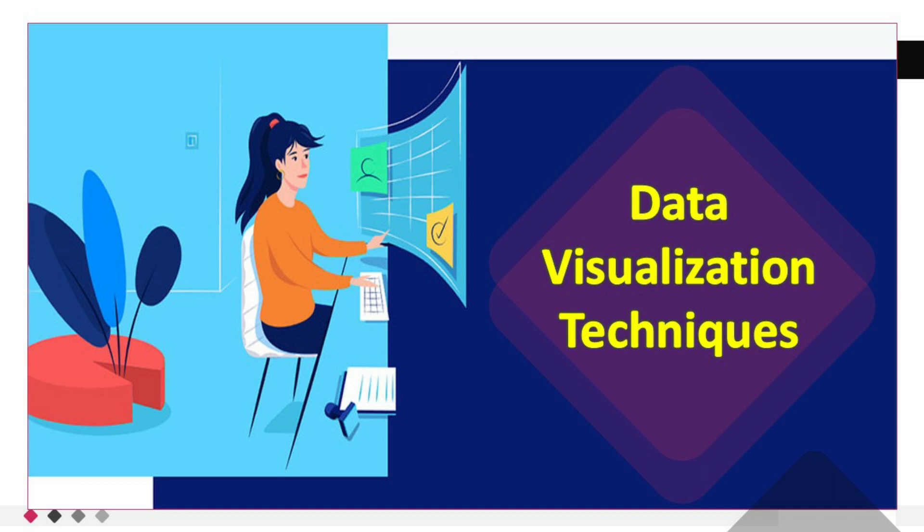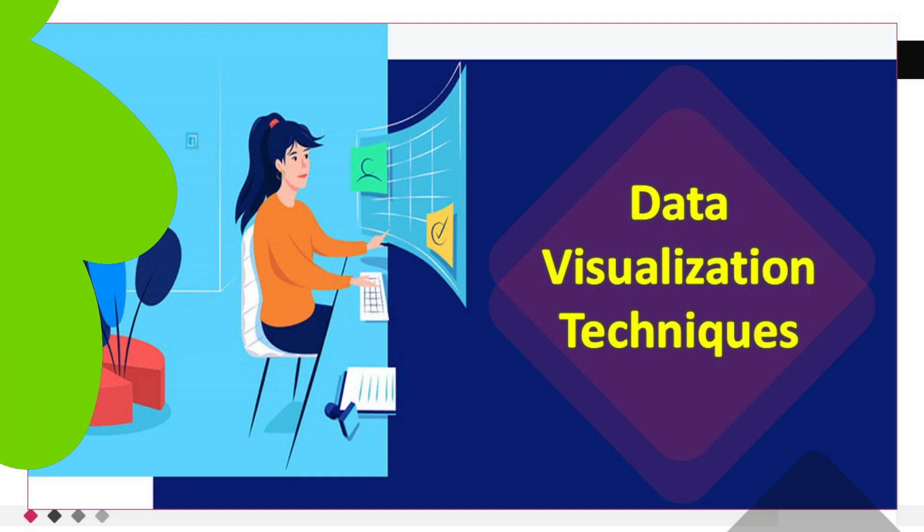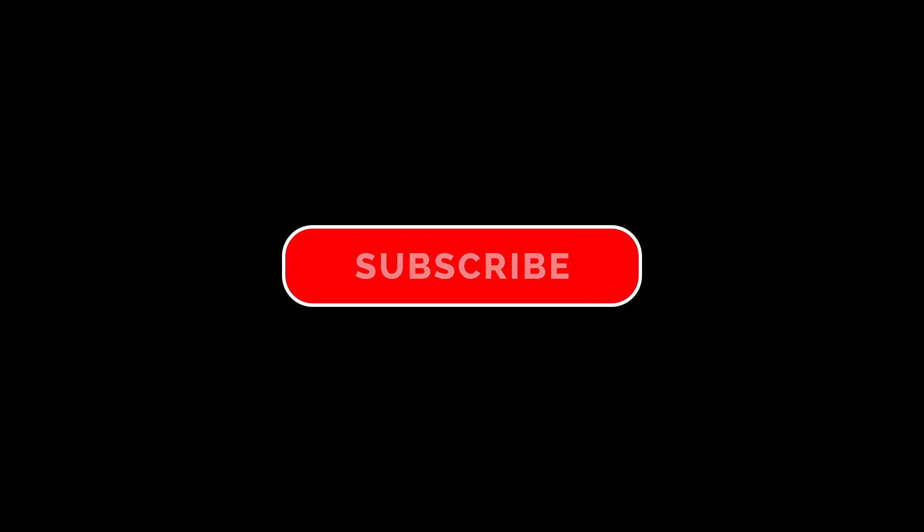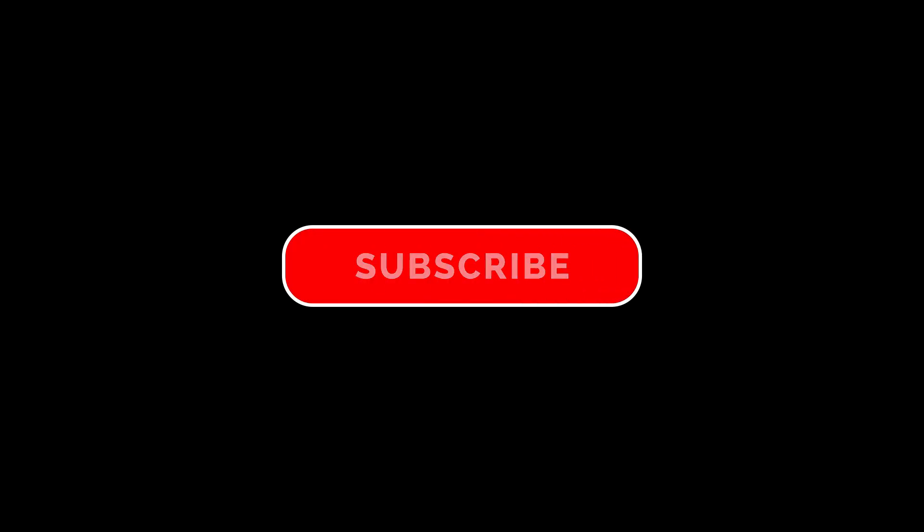Thank you for joining me in this comprehensive lecture on data visualization techniques. I hope you found it informative and inspiring. Don't forget to like this video, subscribe to our channel, and share it with others who are passionate about data visualization. Keep learning, keep exploring, and keep telling captivating stories with your data. Happy visualizing!